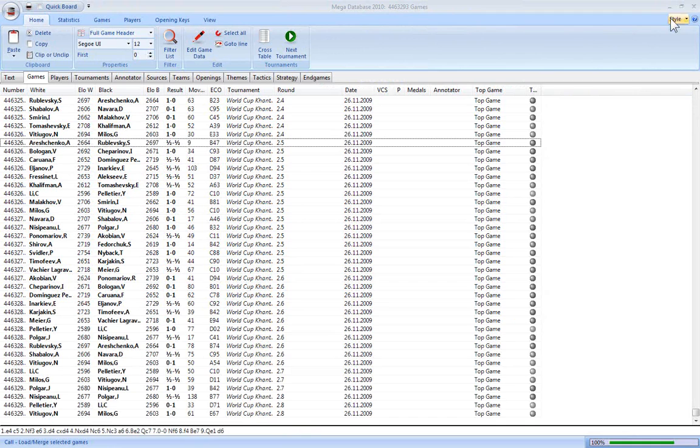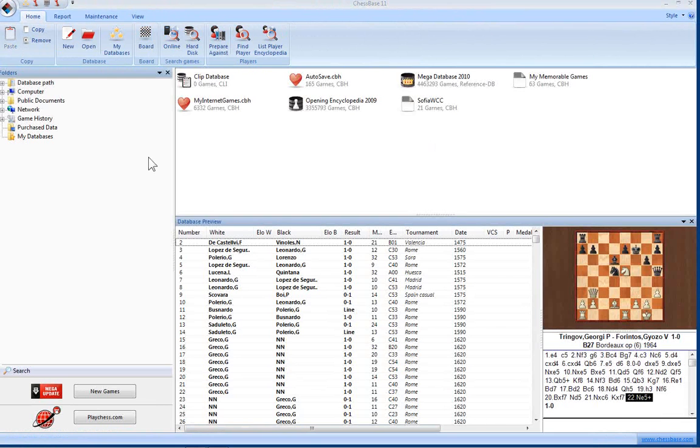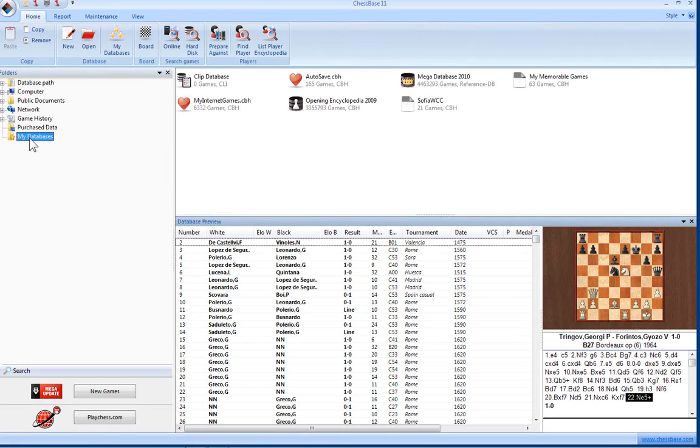Now in the tree structure there is a heading called My Databases. Think of this as your personal storage space. This contains links to the most important and particularly frequently accessed databases.